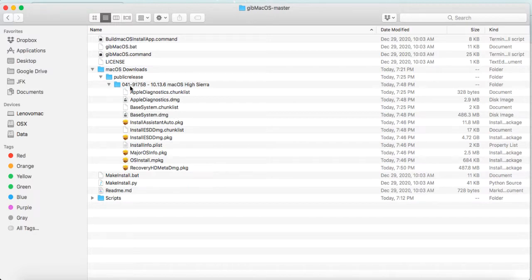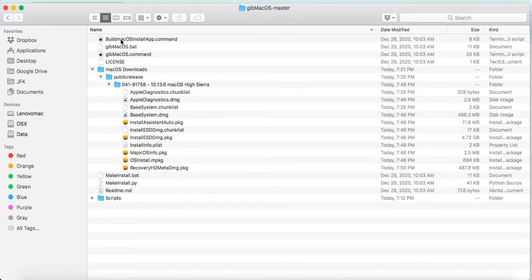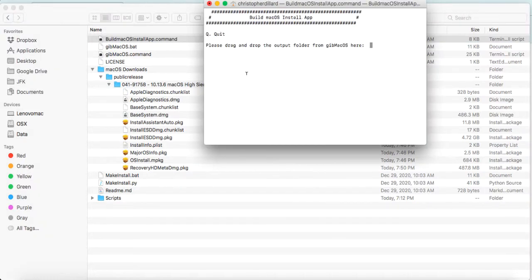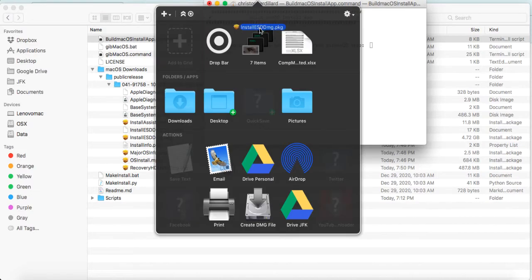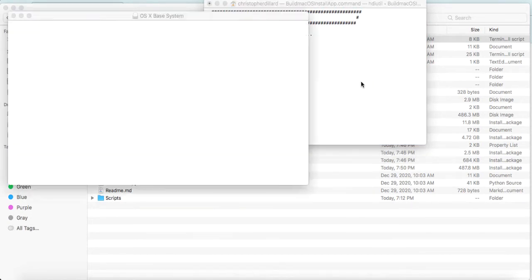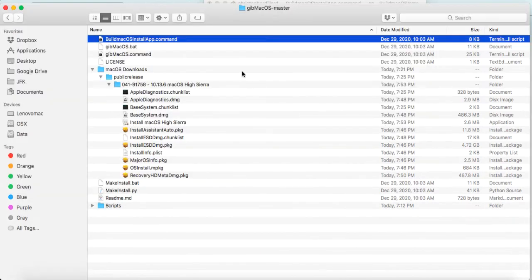And then inside of that is another folder with High Sierra. Now, the file that we need to work with here is called InstallESD.dmg Package. But what we need to actually do is run this command at the top, this build macOS install app command. So I'll go ahead and double click this. And it says drag and drop the output folder from gibMacOS here. And really, the only thing we need to do is grab this InstallESD.dmg package file, and it will start to build that file for us.